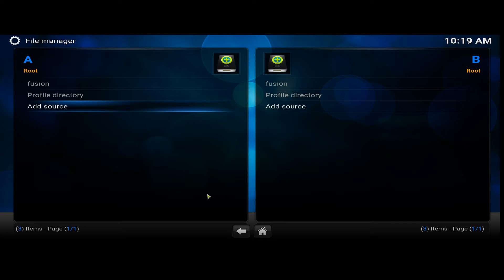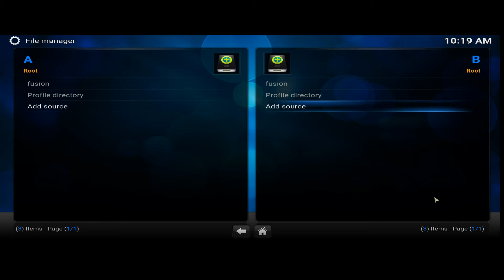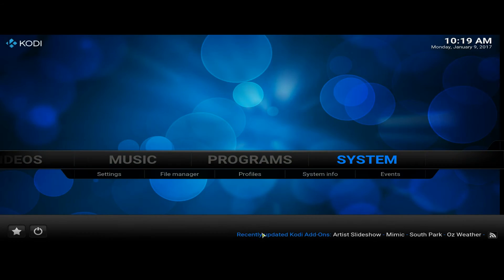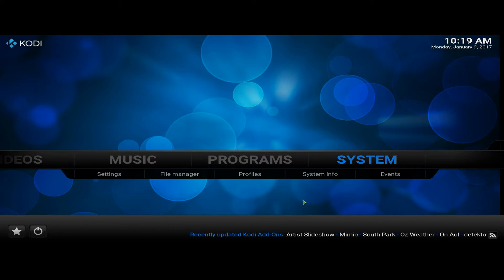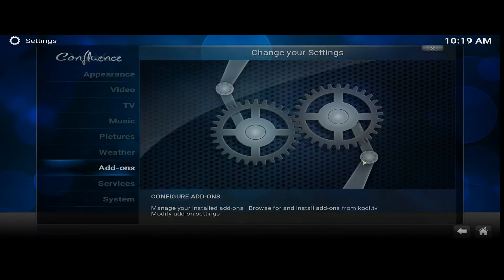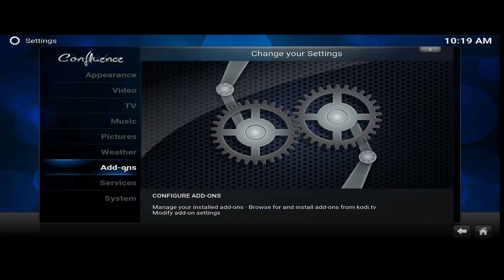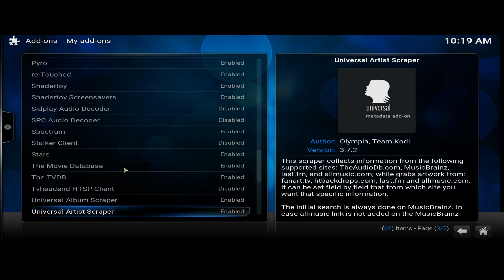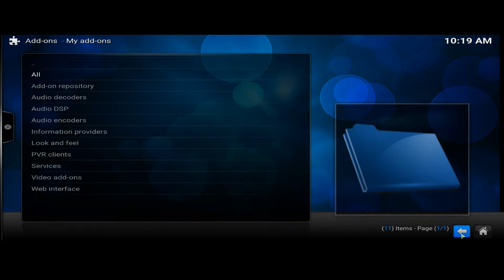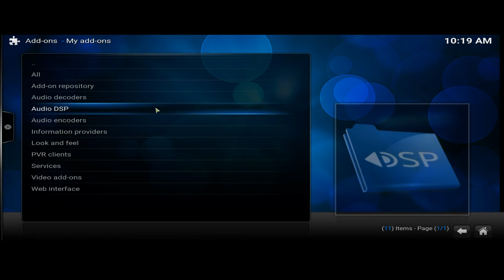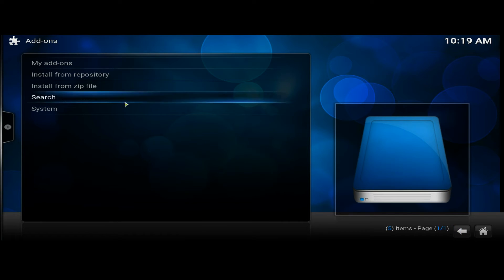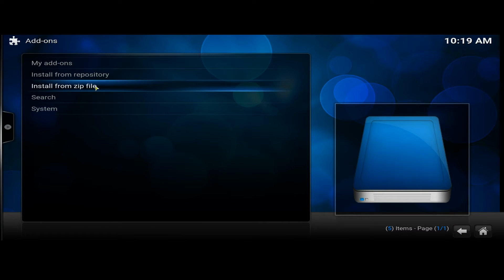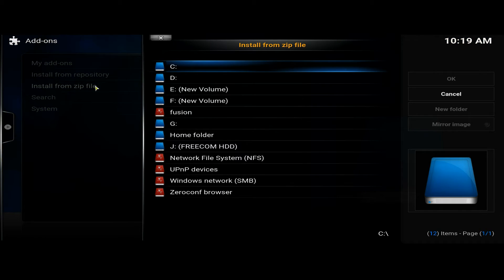Back to your home screen, select System again, click on System Add-ons, click on Add-ons, and then Install from Zip File.